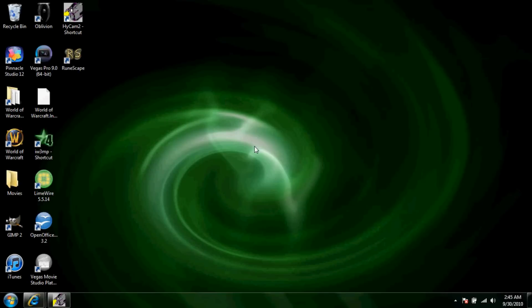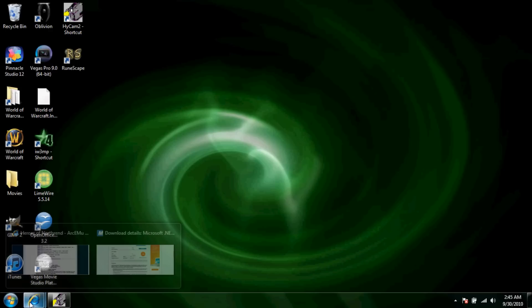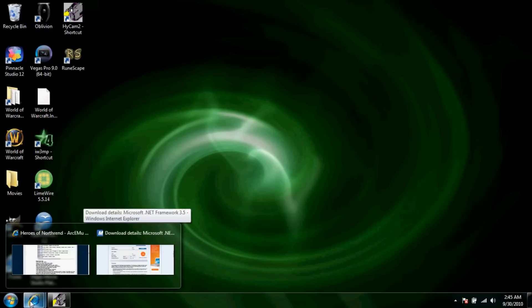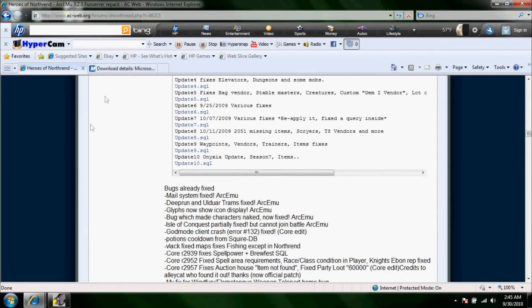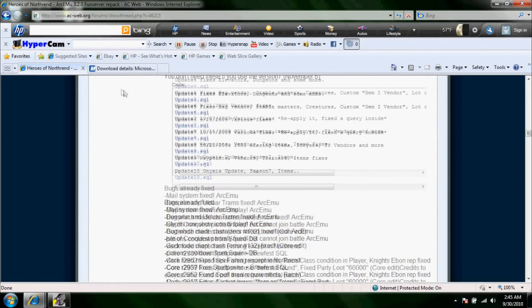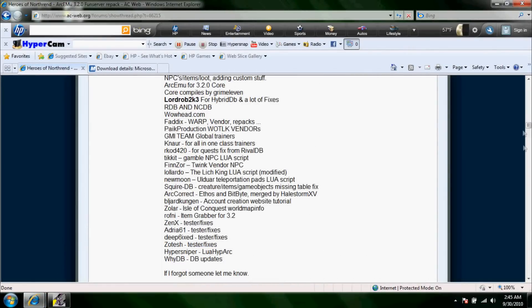Okay, so today I'm going to be showing you guys how to make a World of Warcraft 3.3.5 12340 build private server. First off, I did not make this repack, I'm just using it and showing you guys an example.